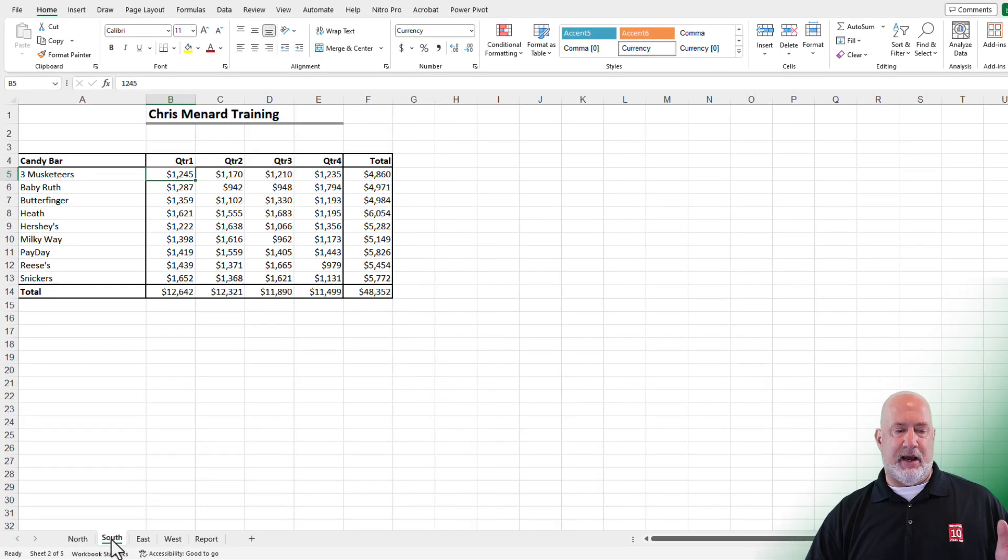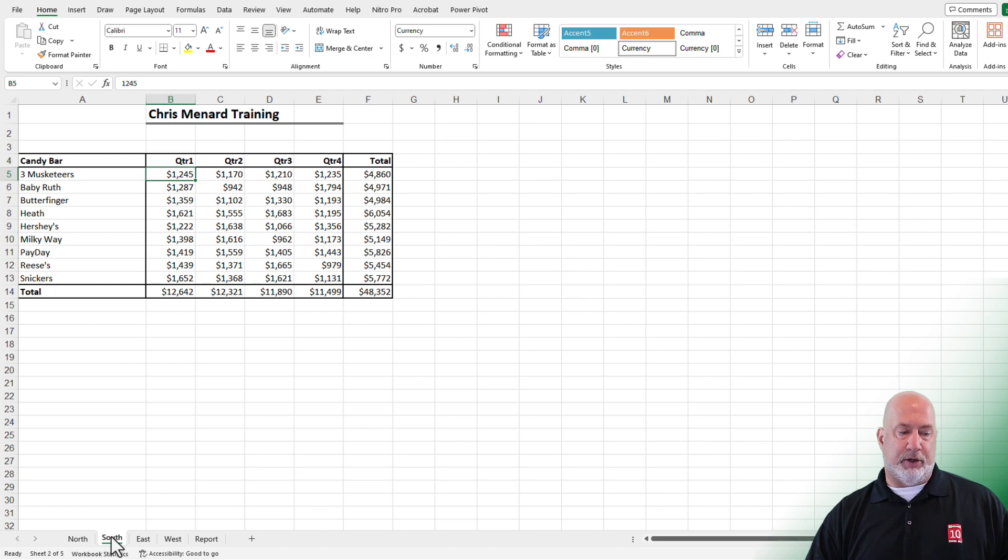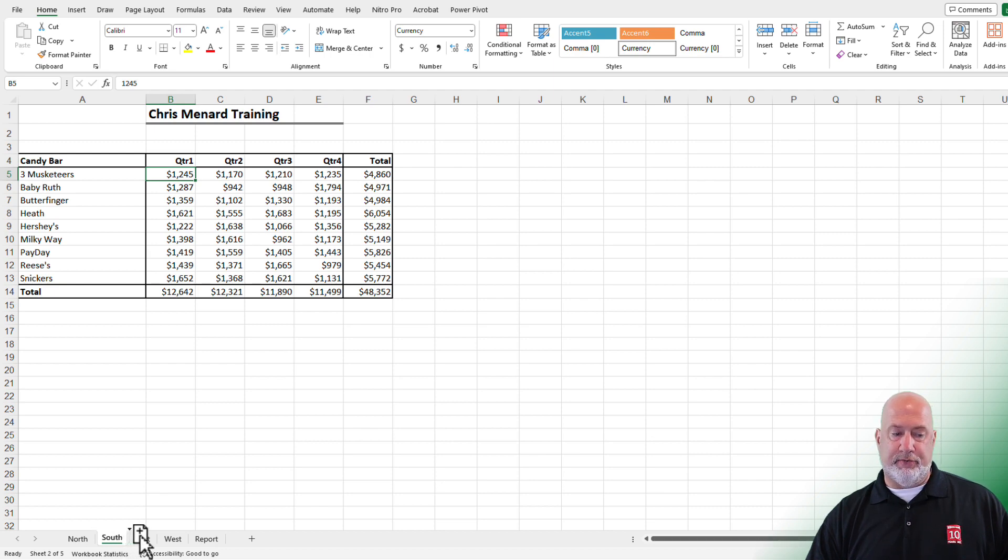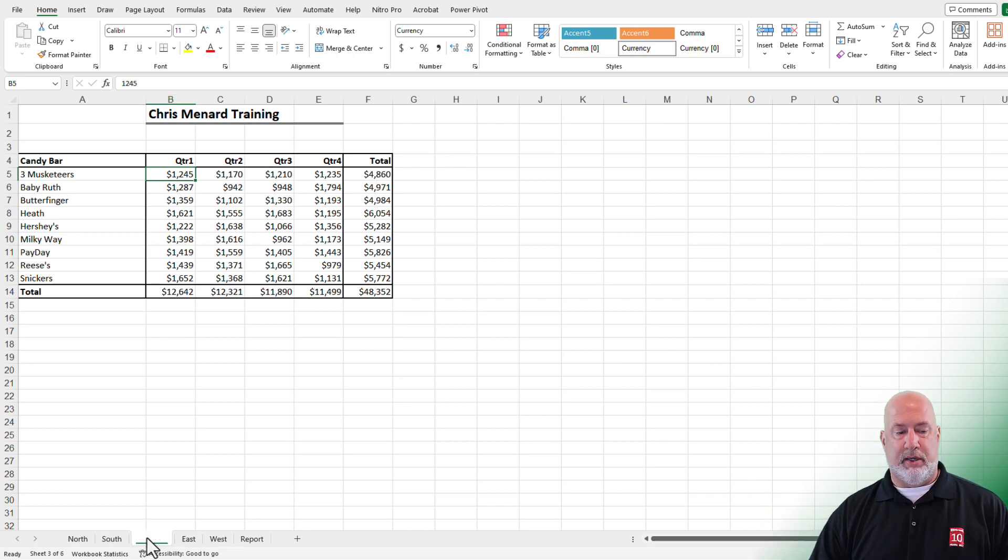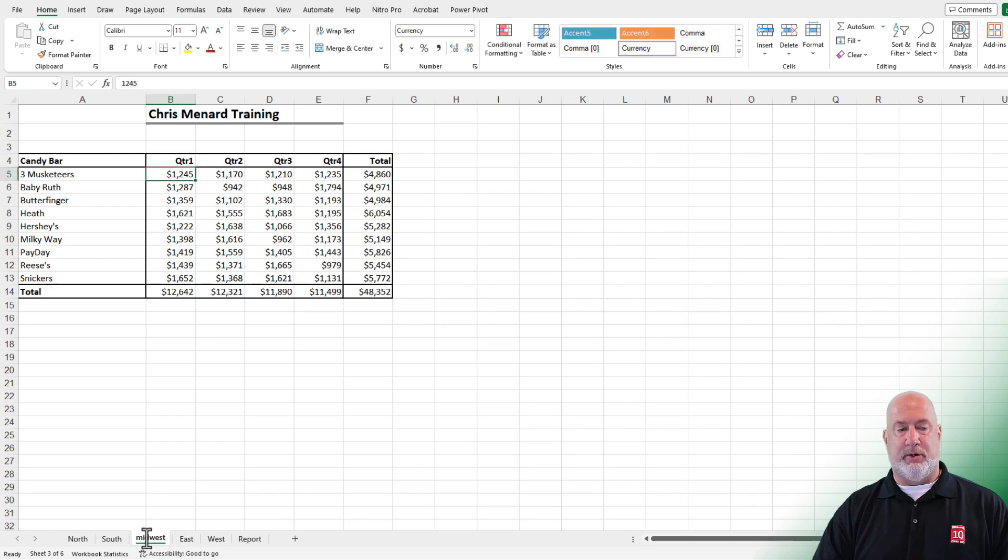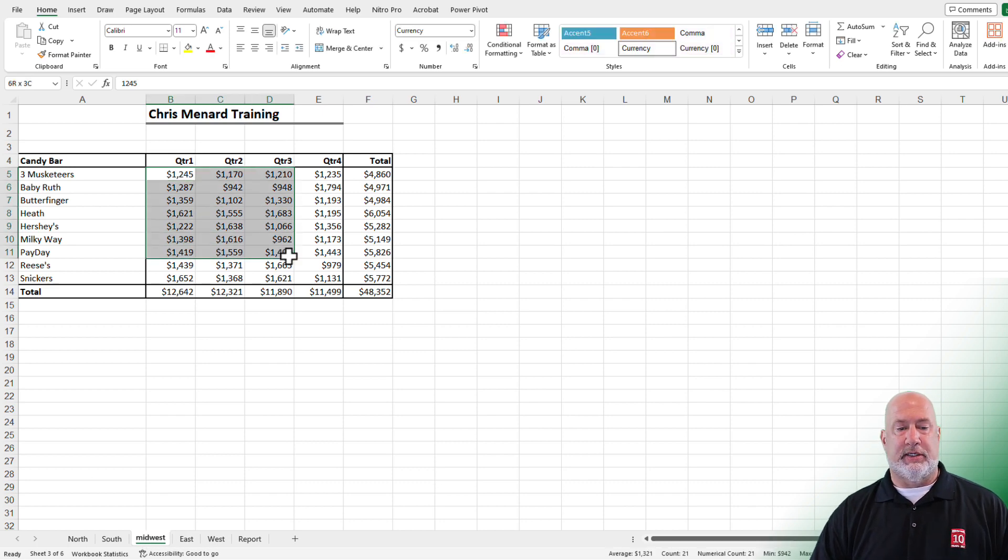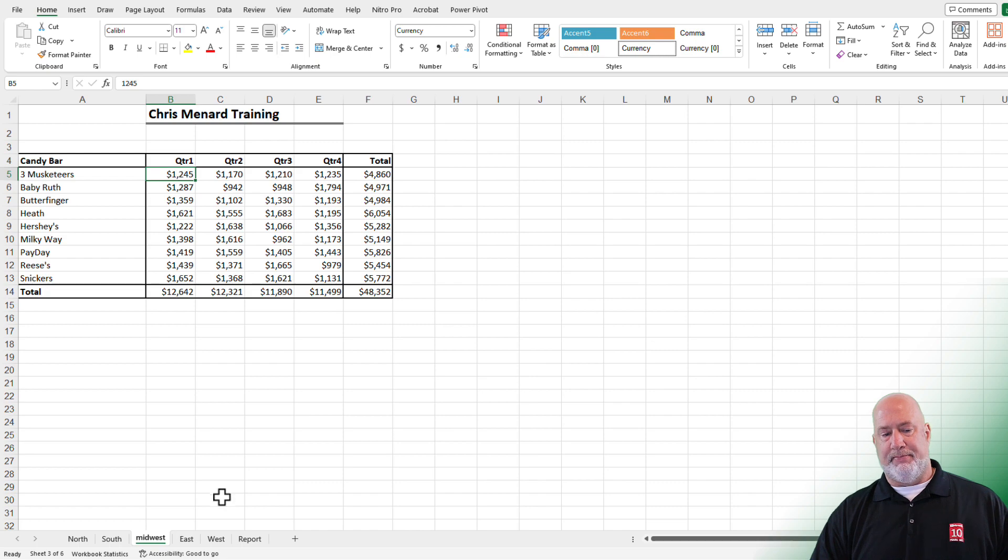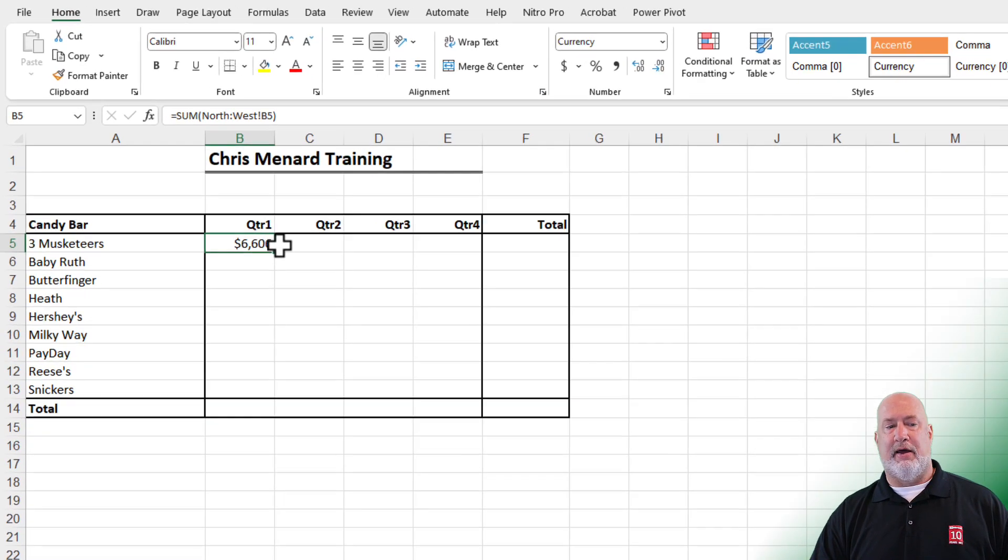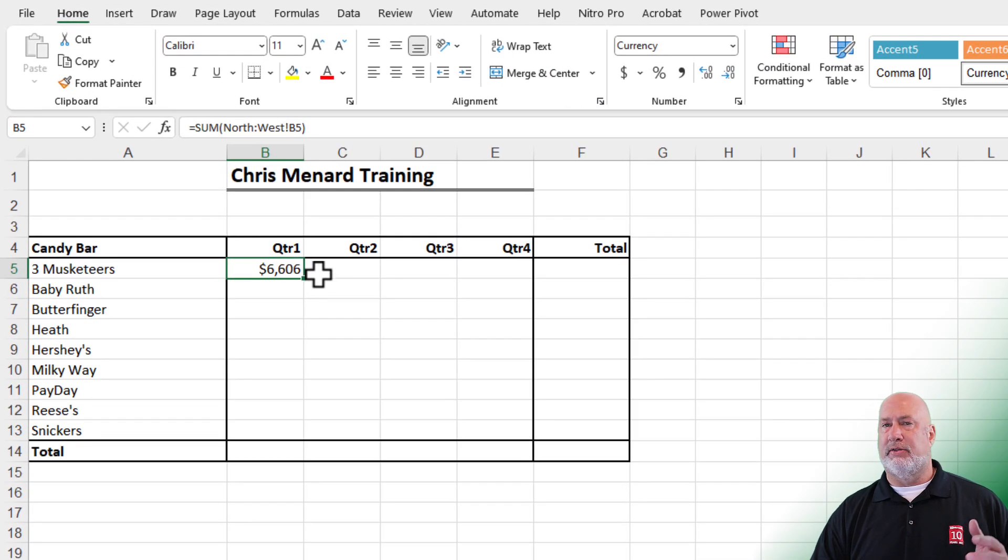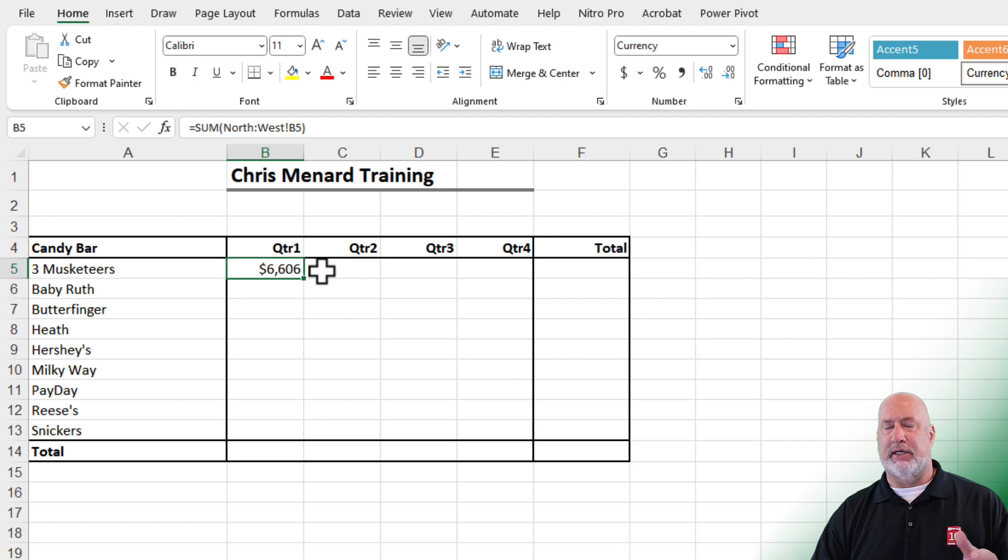I'm going to click on South. I'm going to hold down the control key. I'm going to click and hold down South now. And when I move South to the right and let go of the mouse, let go of control. It named it South 2. Double click and rename it Midwest. Just to test this, just leave the numbers the same. Go back to the report worksheet. That 5361 or 60, whatever it was, is now 6606. Perfect.